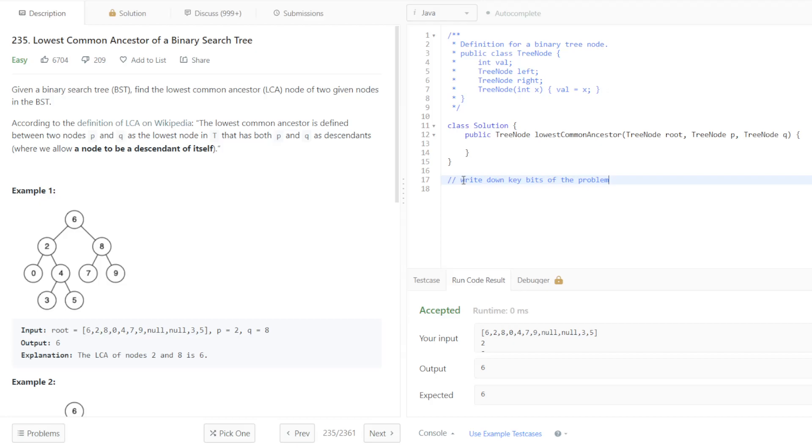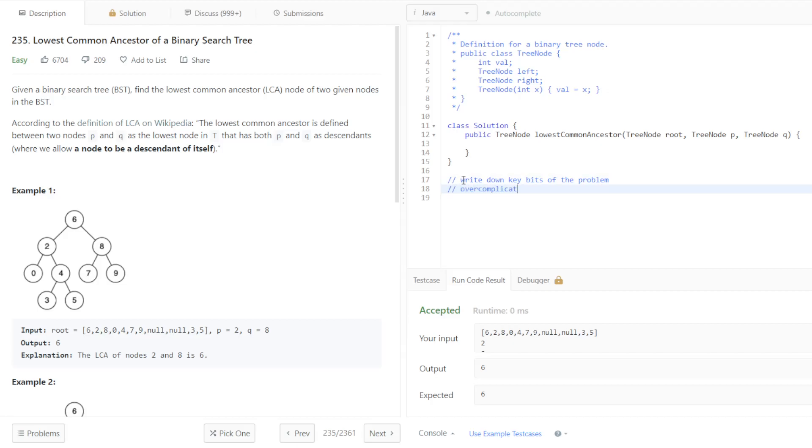Once we read the problem description, it seems like we pretty much only look at examples and the nodes that are right here. So on top of that, we also overcomplicated the approach.